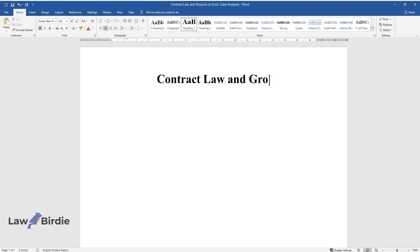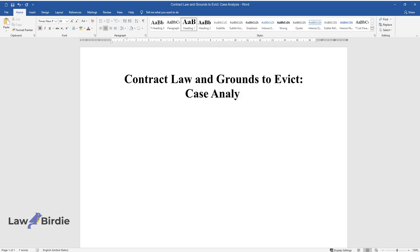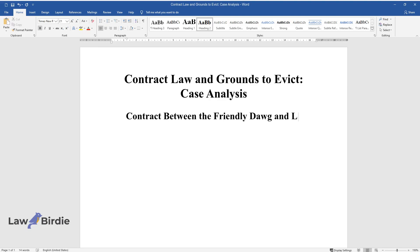Contract Law and Grounds to Evict: Case Analysis. Contract Between the Friendly Dawg and Landlord Lou.